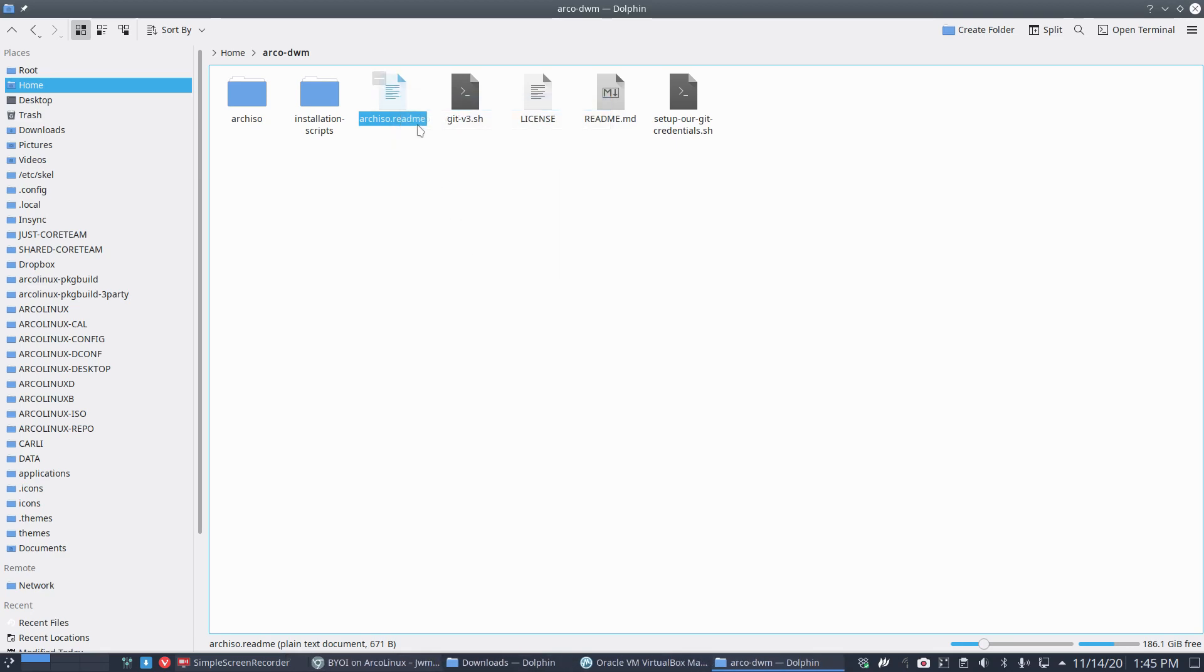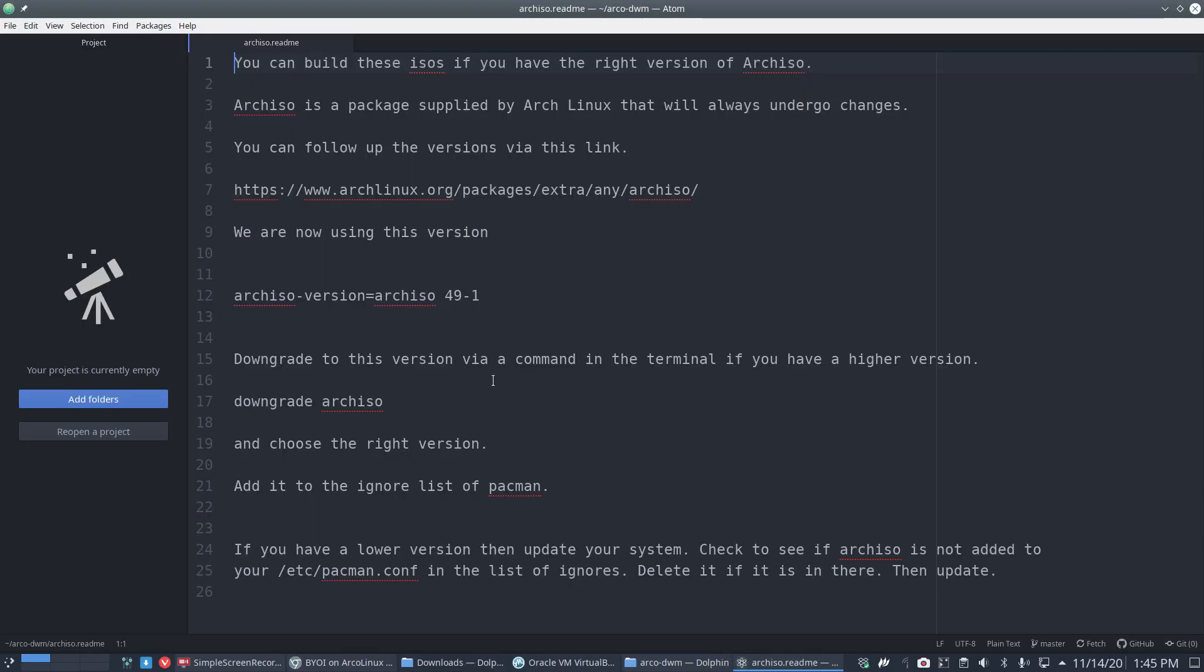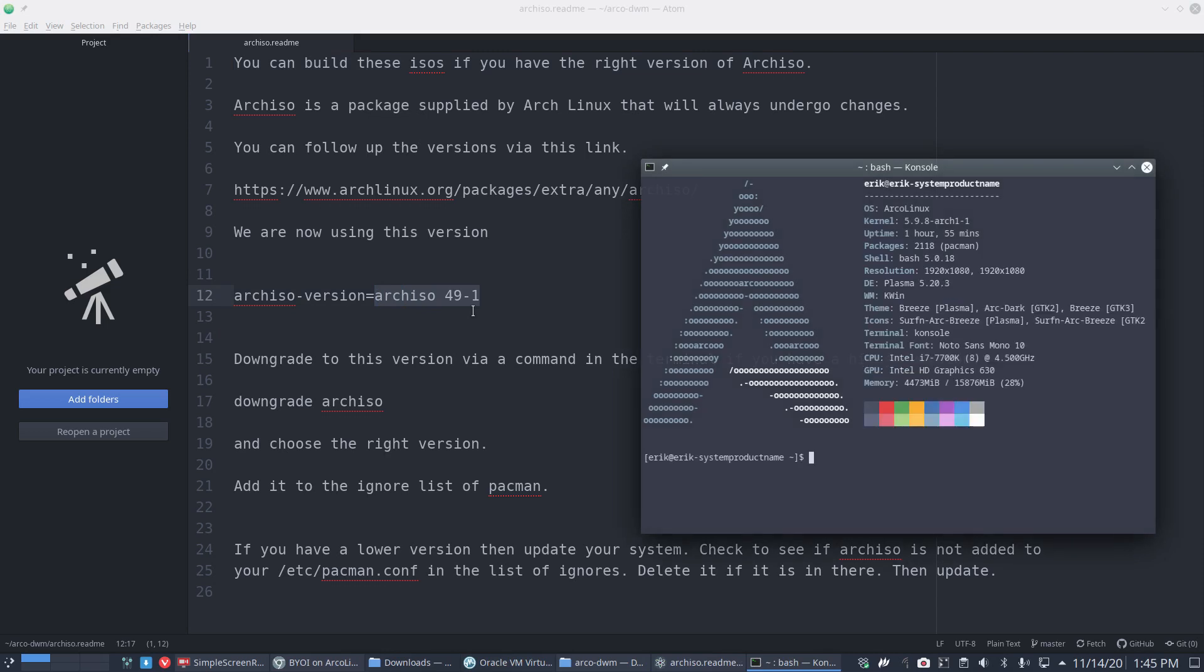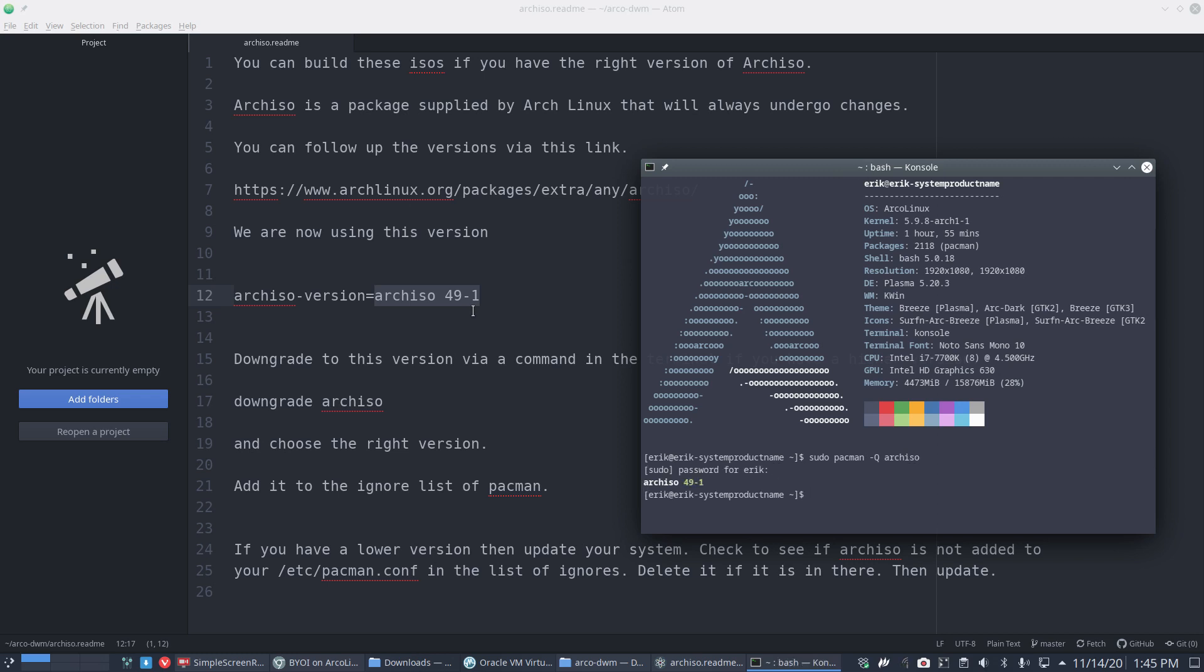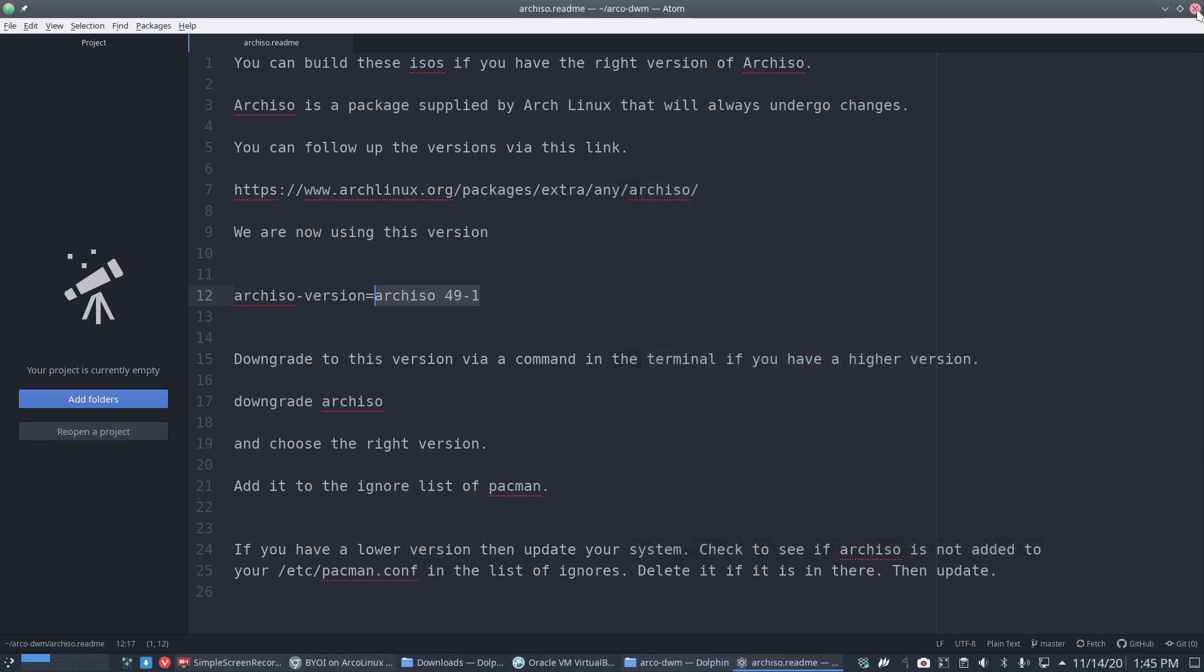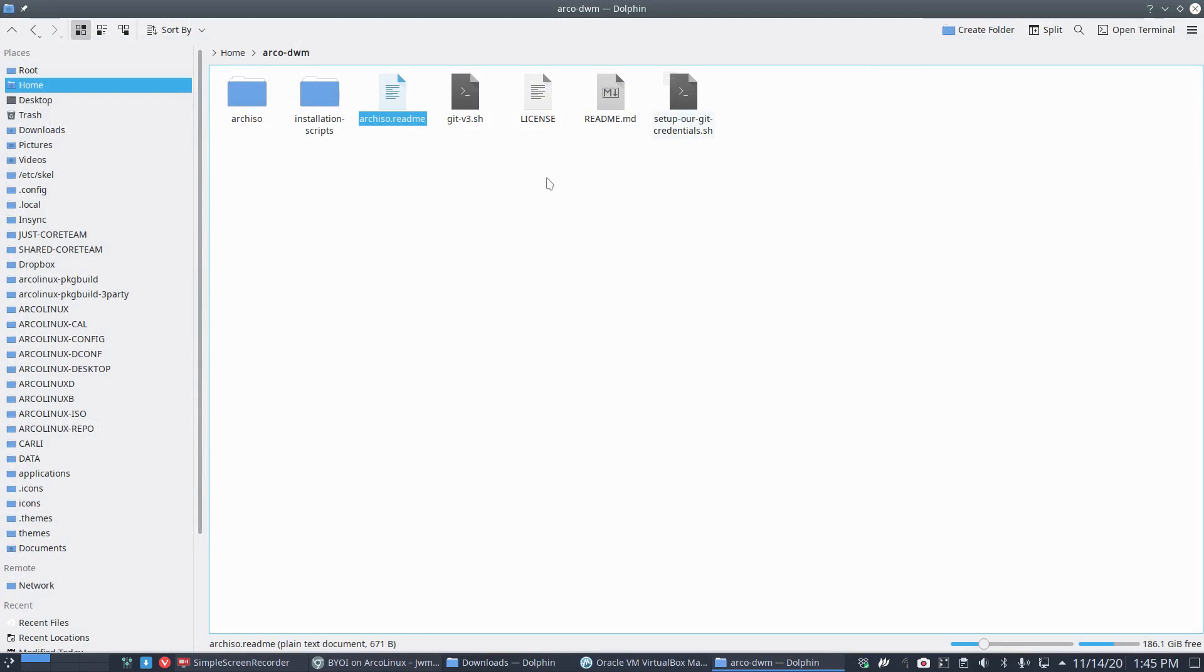Over time, other articles have been added. In this case, it's the arch ISO readme. A lot has changed in this department of arch ISO, so we say use arch ISO version 49-1. I'm gonna query: what do I have? Okay, the exact same version as required to build my own ISO.